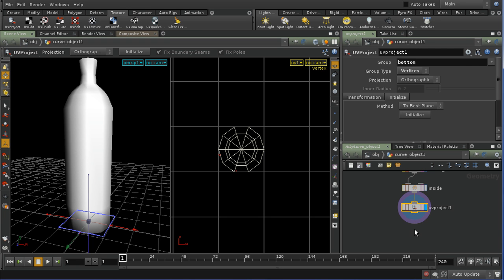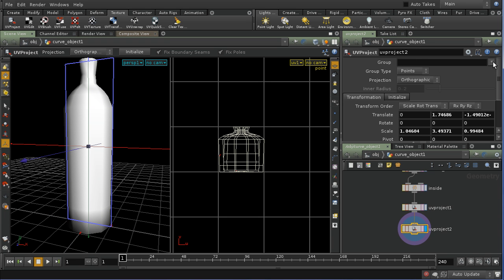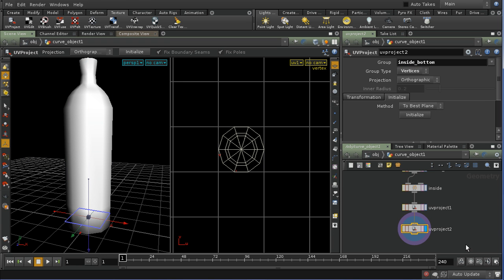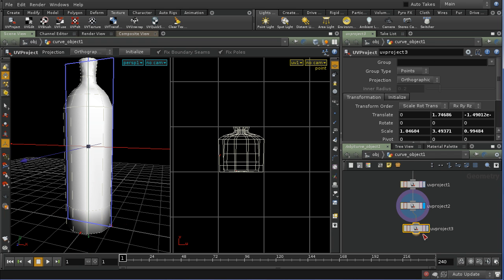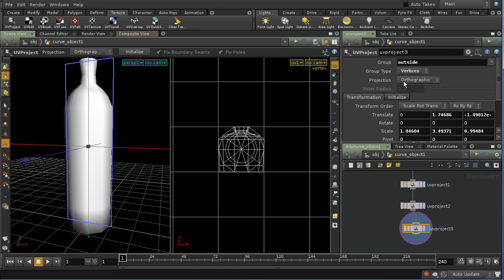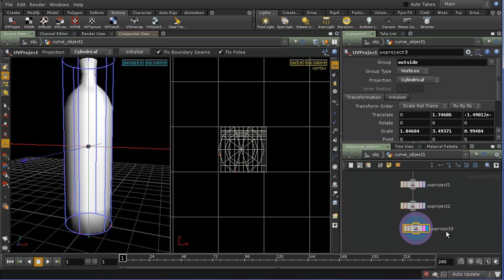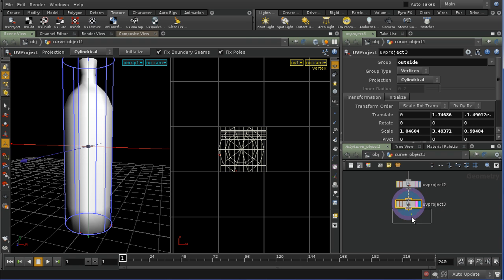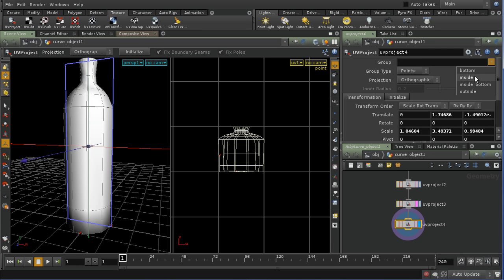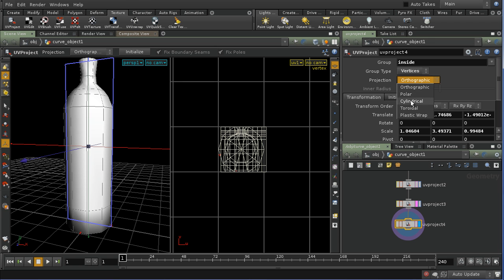Then I want another UV project onto the inside bottom — again, vertices — and initialize that. Then I want to UV project onto the vertices of my 'outside' group, and I'm going to use a cylindrical projection for that. Finally, a UV project for the inside of the bottle onto vertices, again using cylindrical.